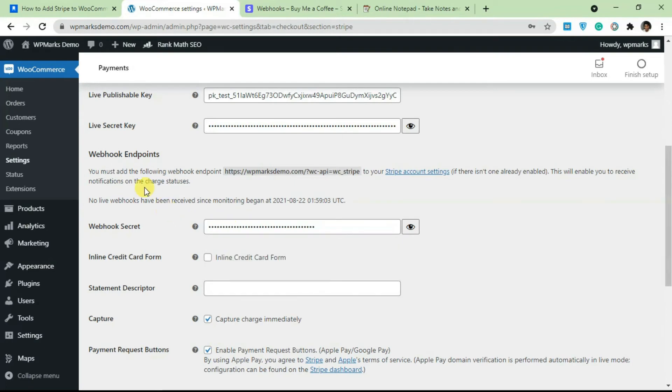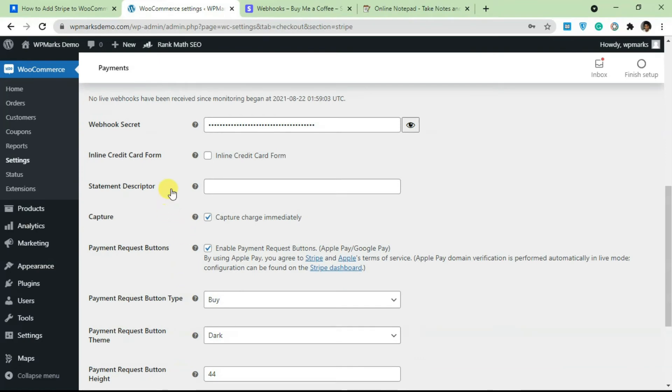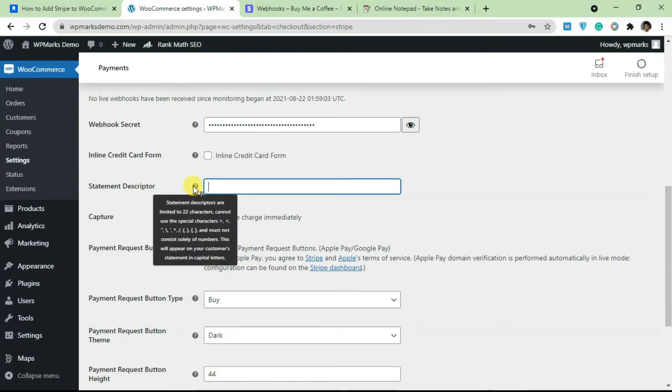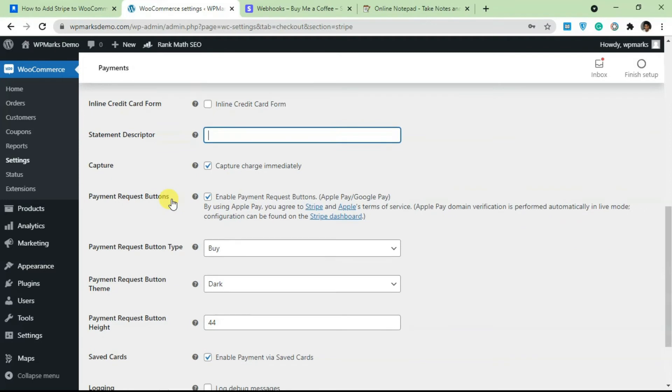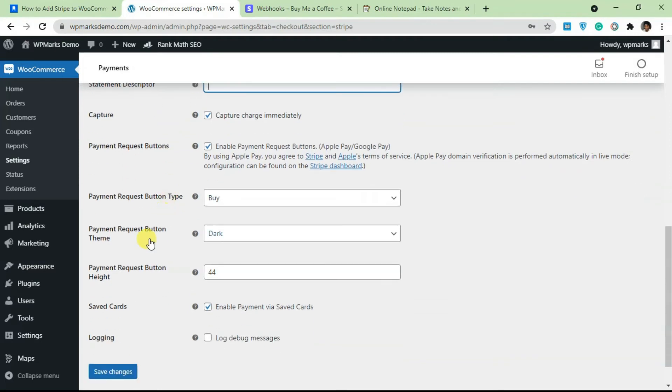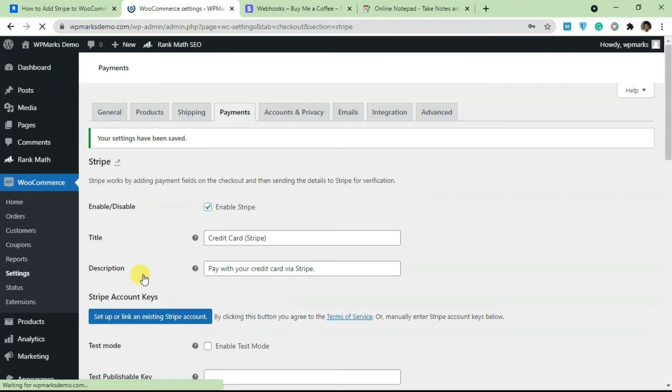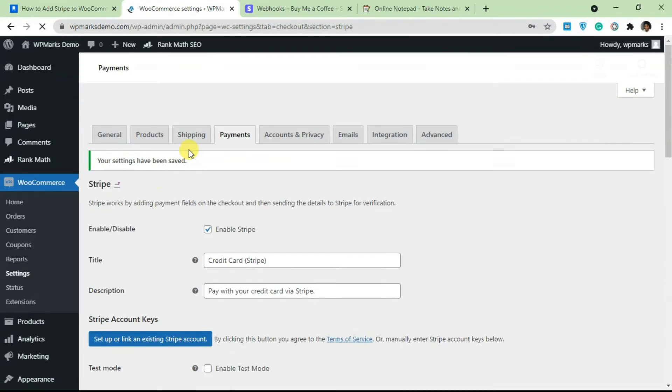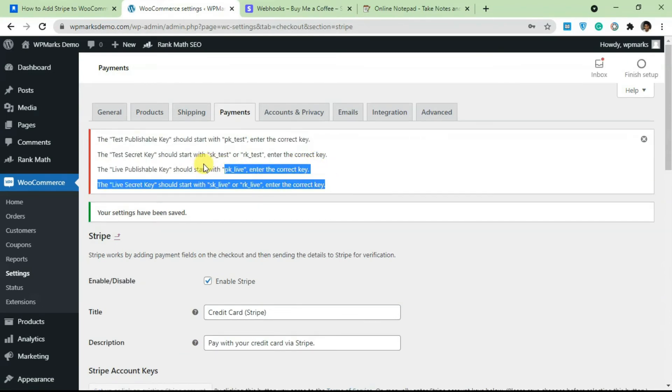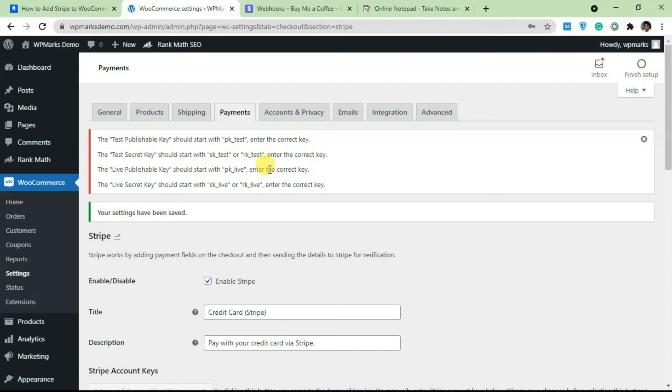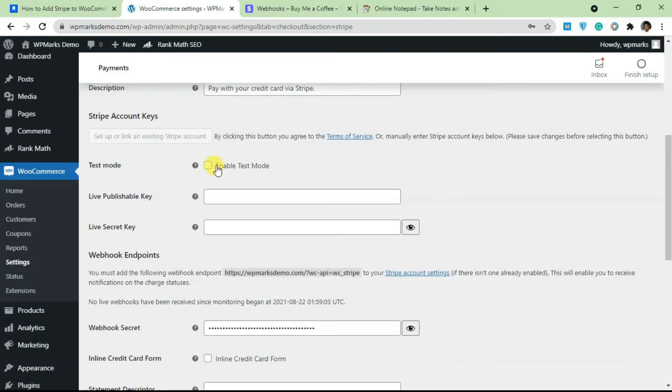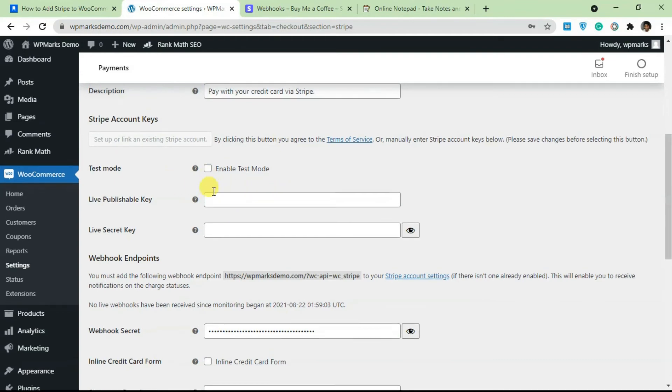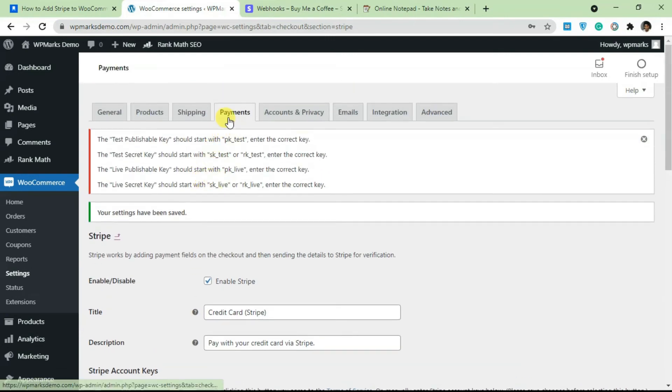Apart from that, there's nothing else you have to do here. You can add in a statement descriptor if you want, but it's optional. And once you're done with everything, just click on Save Changes. Once you save this, it's going to work. Since this is a test account, my publishable key and secret key is not going to work. So if you have a live site, you can go ahead and add a live publishable key.